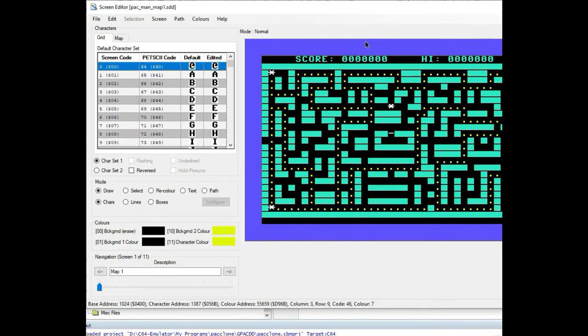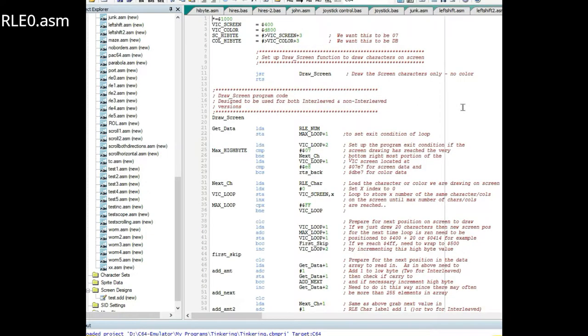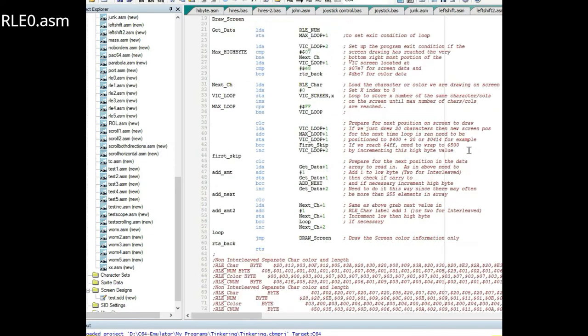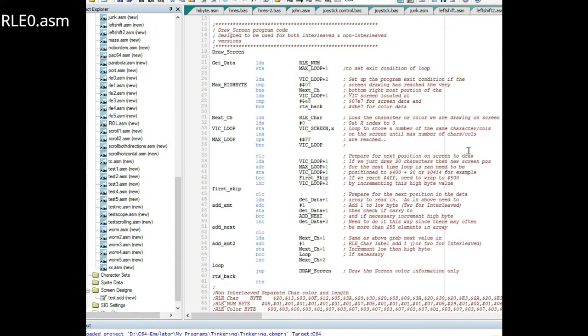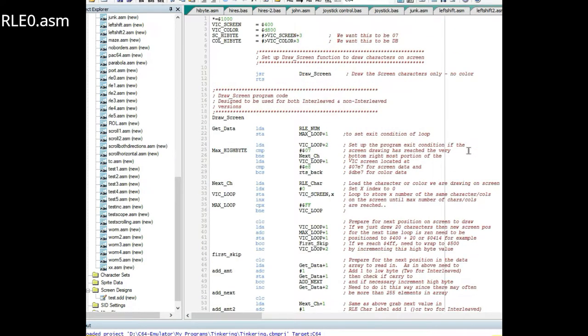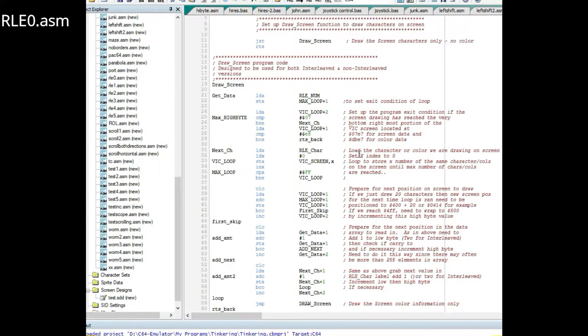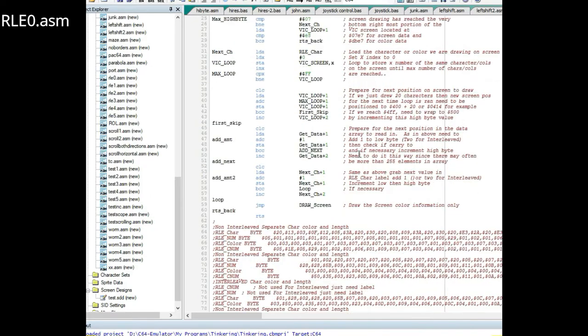I've already written up a program and I took the time today to write a pretty basic assembly language program that would decode a screen.